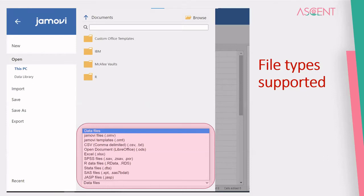In the Open menu, you have an option to locate your files from your PC or from a data library. The types of files supported include Jamovi files, CSV or comma-separated value files, open document ODS files, Excel sheets, SPSS files, R data files, and files from other softwares like Stata and JASP.